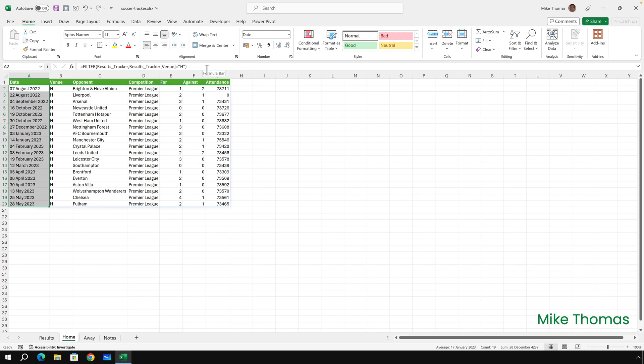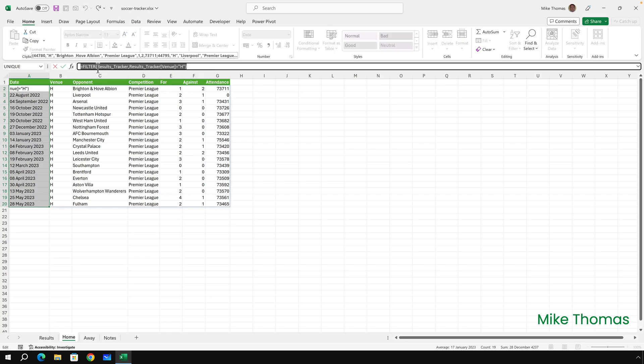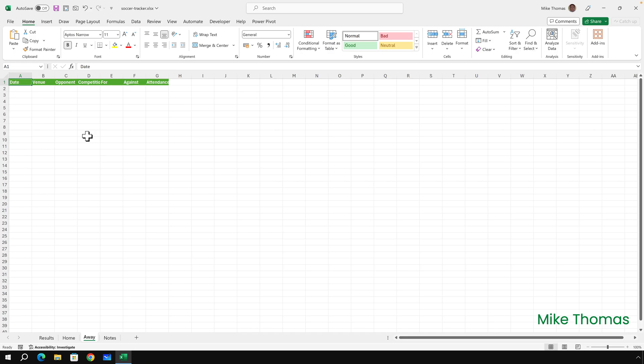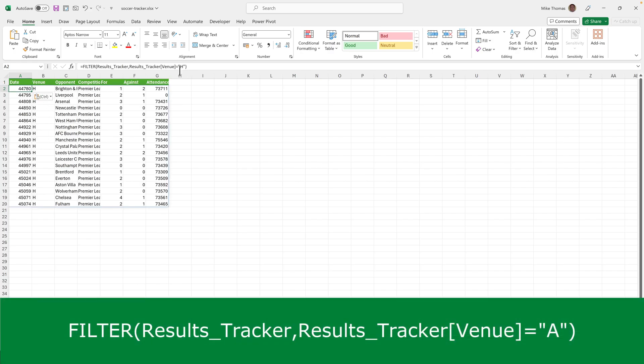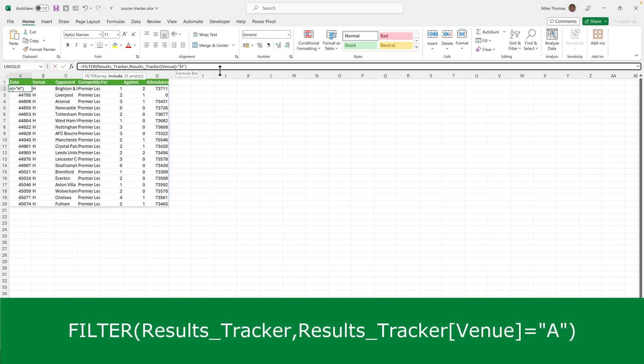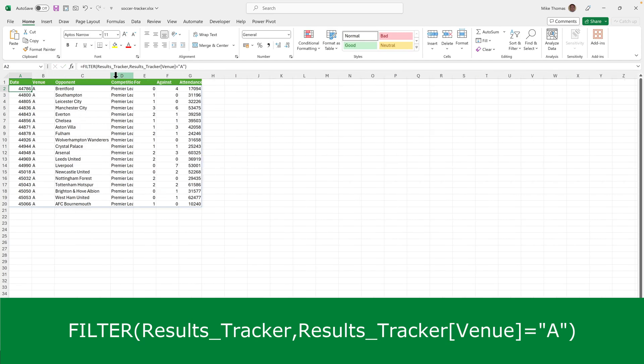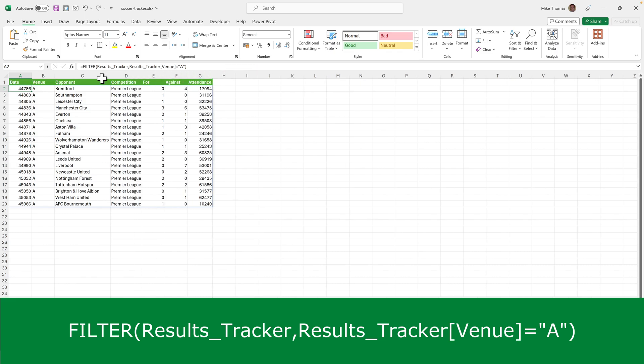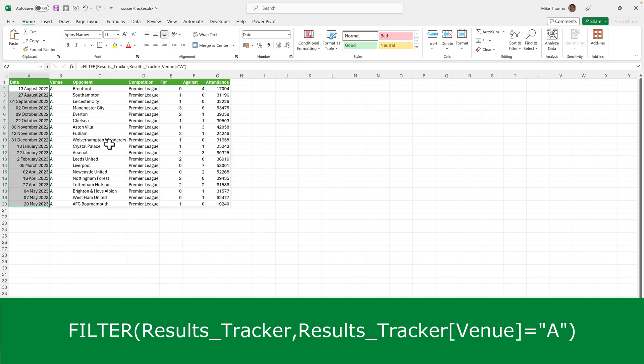Now rather than retyping that whole formula for the Away, I will just copy the formula, go to the Away sheet, click on A2 and paste, and then change the H to an A. And do the same thing, change the column widths and format the cells in column A as Long Date format and align them to the left.